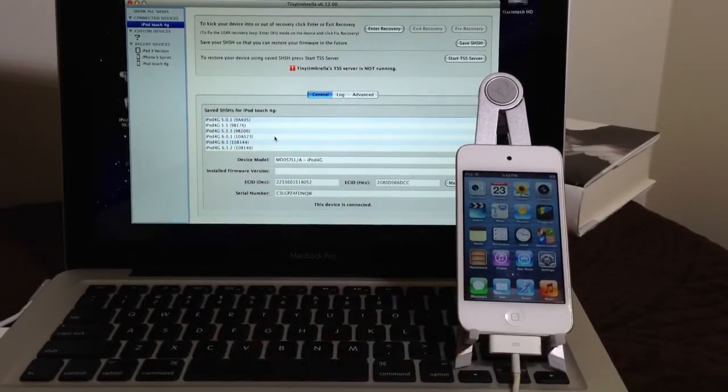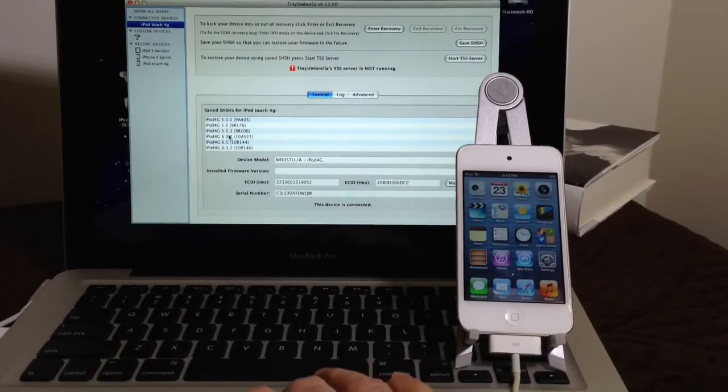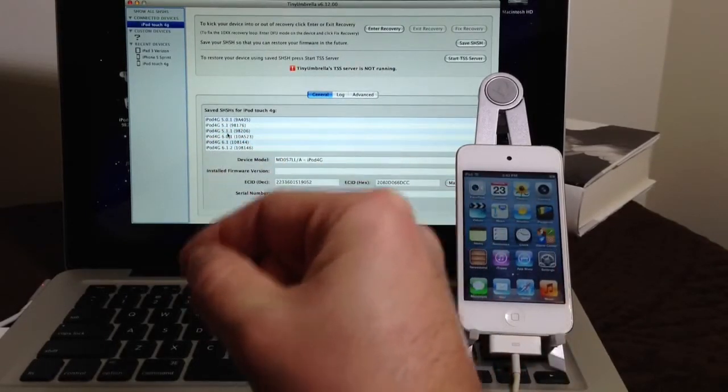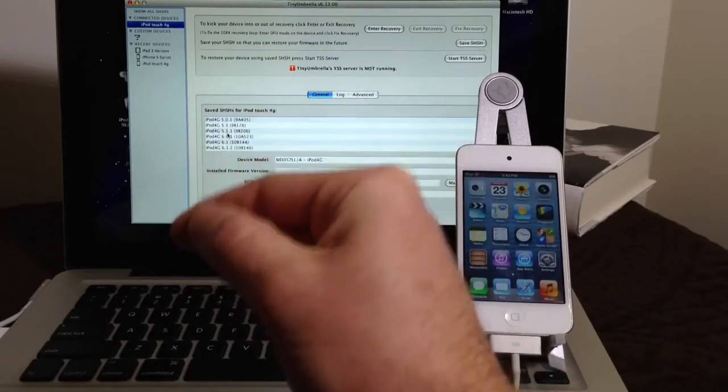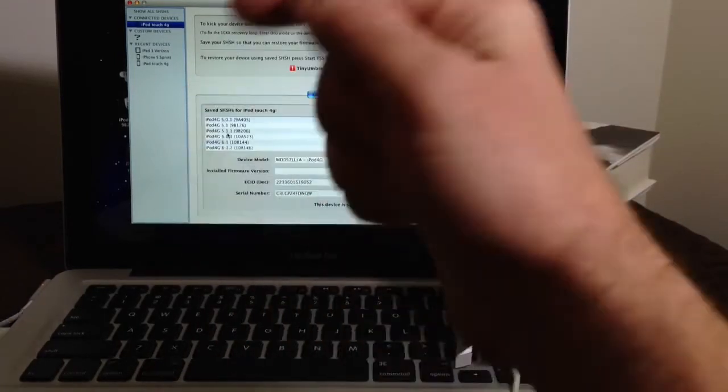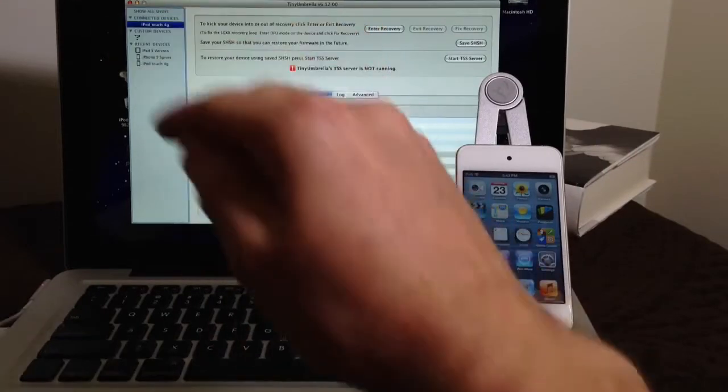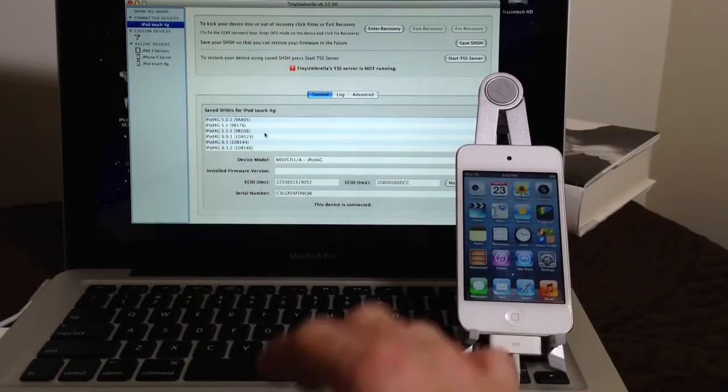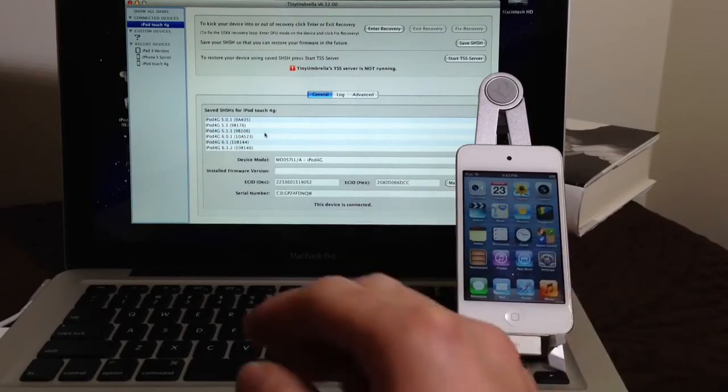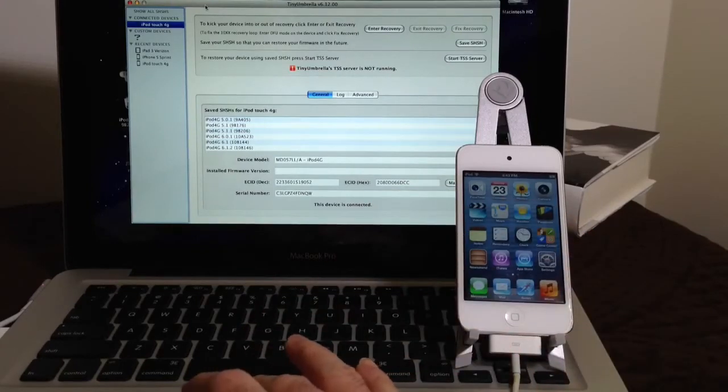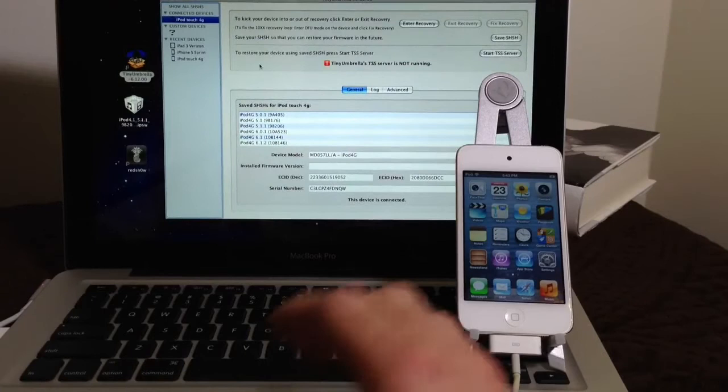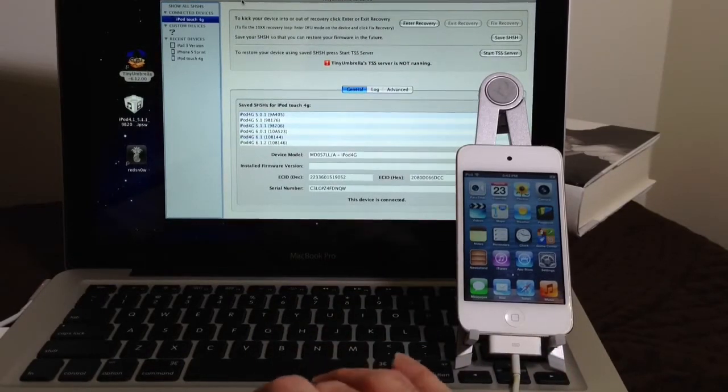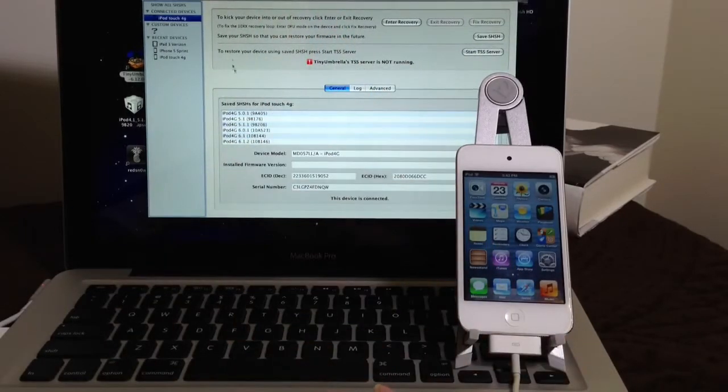So I'm going to be downgrading from 6.1.3 to 5.1.1. Now you can also downgrade from 6.1.2 and lower or 6.0 and lower. As long as you have your SH blobs, you can keep going down the scale as long as you are going down iOS versions as long as you have your SH blobs saved. For the purpose of this video, I'm going to be demonstrating it from 6.1.3 to 5.1.1. So let's go ahead and begin now. That way you know if you have your SH blobs saved. So here I do have my SH blobs.